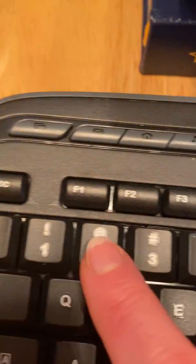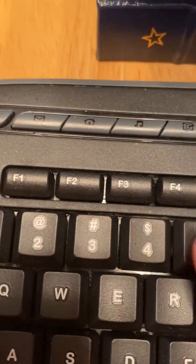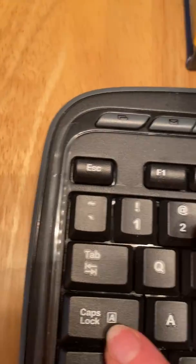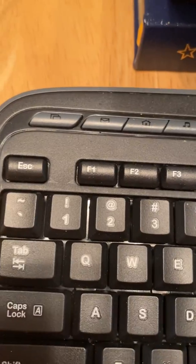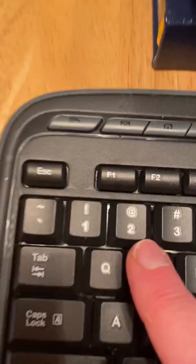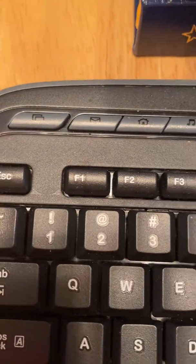So anything, any symbol you want on top, press and hold shift and press that key. Anything on the bottom, just press the key.